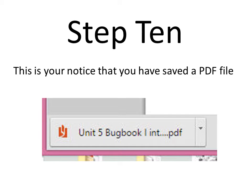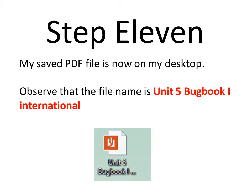After you save, in the lower left-hand corner you have a notice that you've saved this PDF file. In my case, I saved it to my desktop, and here it is. The file name is Unit 5 Bugbook 1 International.